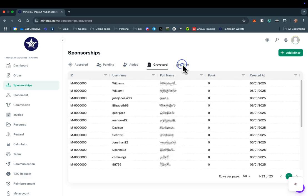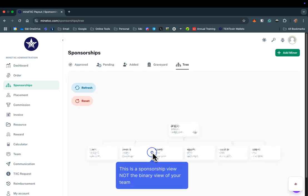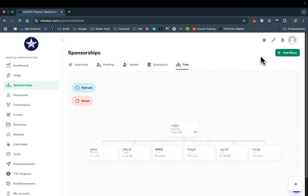Select Tree to see a visual representation of your sponsorship results. This view does not represent the binary distribution of miners, but instead identifies direct referrals. It is possible to initiate the process of adding new miners from this page.